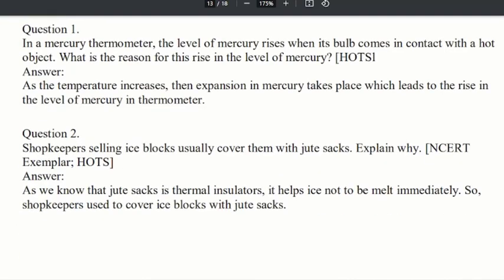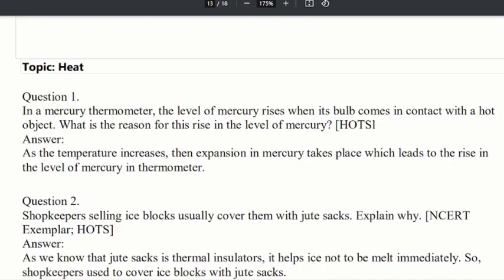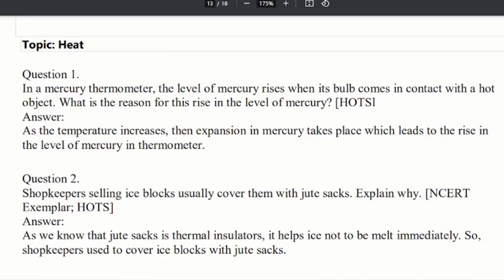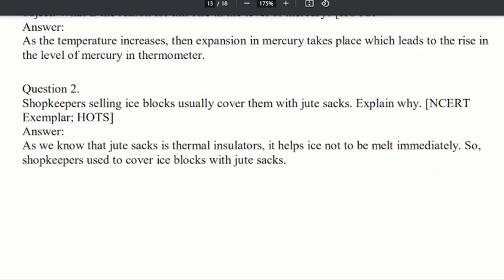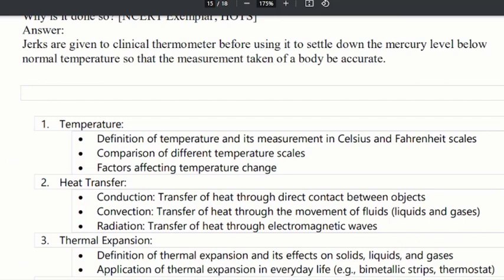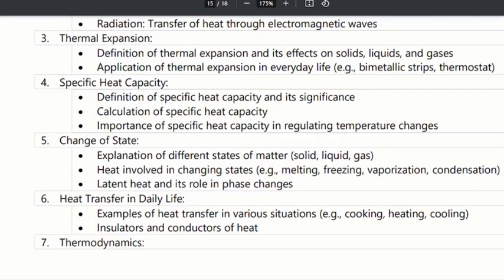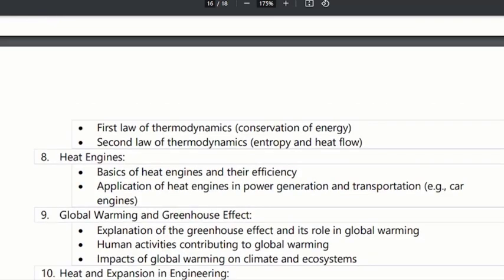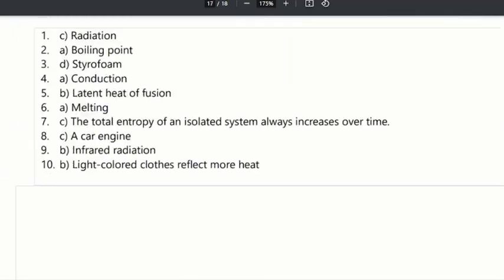Next, one chapter is heat. The heat lesson covers concepts like temperature, heat transfer, thermal expansion, specific heat capacity, and change of state. We also have multiple choice questions about heat.